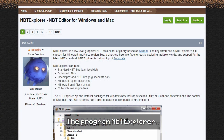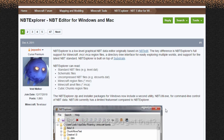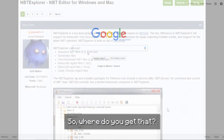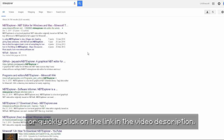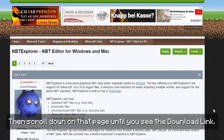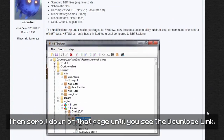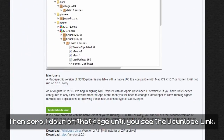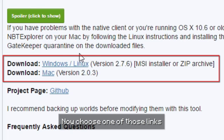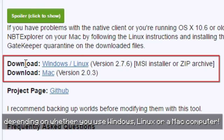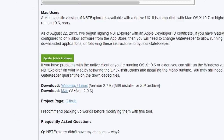The program NBT Explorer. Where do you get that? You just google for it or quickly click on the link in the video description. Then scroll down on that page until you see the download link. Now choose one of those links depending on whether you use Windows, Linux, or a Mac computer.